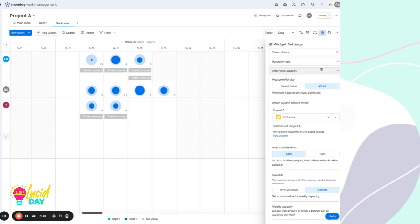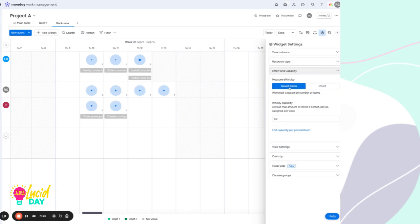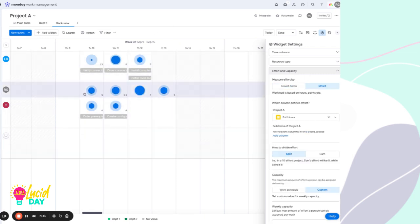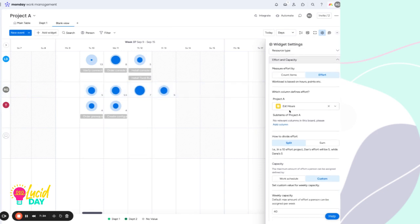And speaking of capacity, by default, this is going to just simply count the number of items that are assigned. But using that number column, we can switch this to effort, which will show what we have just talked about. And we get to choose which number column represents the effort.